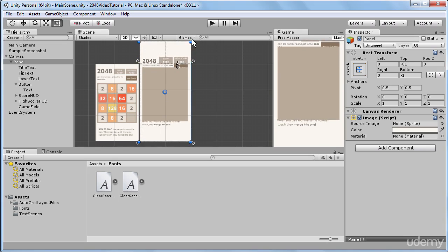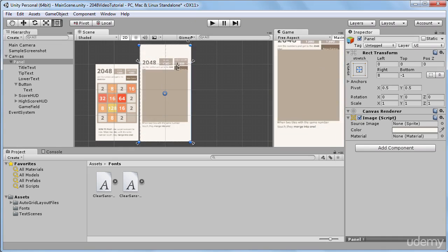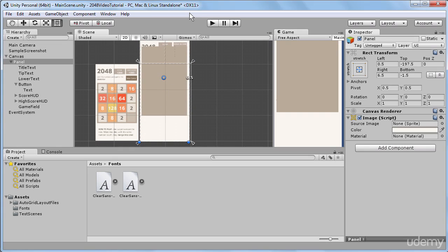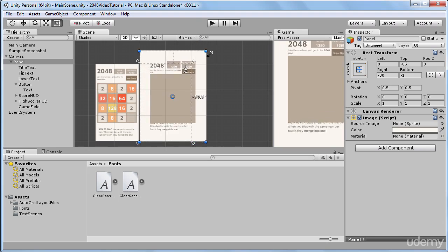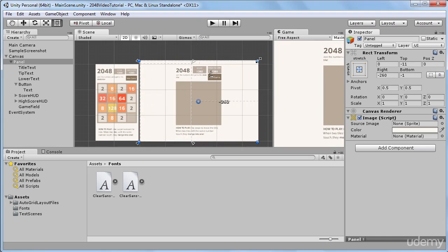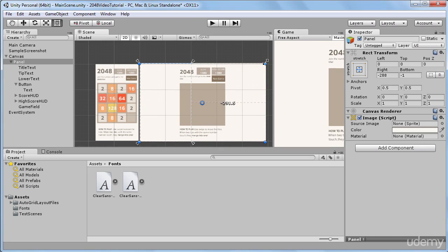Right now, if I make it bigger in the vertical dimension, we can see that our game field stretches. And if I make it bigger in the horizontal dimension, we can see that it doesn't affect our game field in any way.